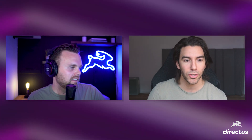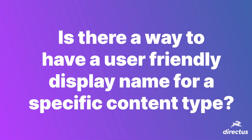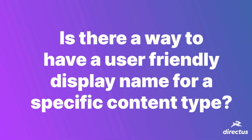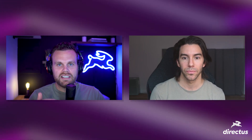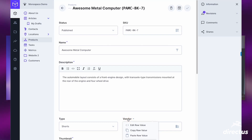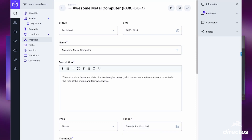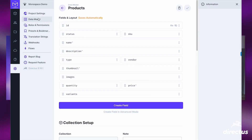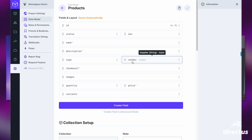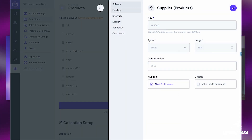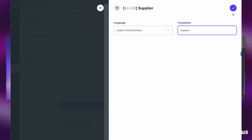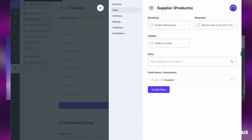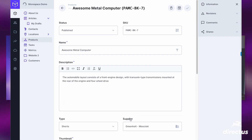Next question: is there a way to have a user-friendly display name for a specific content type? Yes, actually in the backend controls — as you can see here in this screen recording — if you navigate to the table and item, just click in field, and then you can add a field name translation, which will display it how you would like to display it. So it looks the way that you want it to look and not a technical name. Very good question. Hopefully that screen share helped.